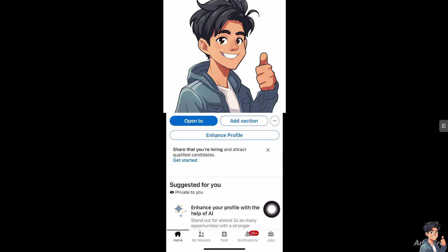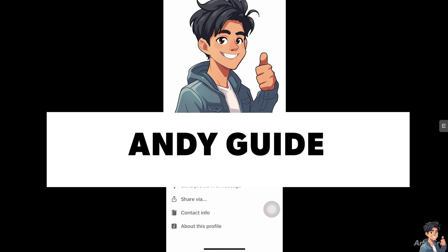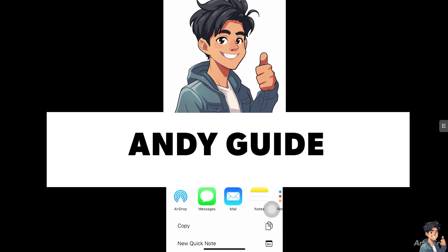Go to your profile. You'll see an option beside the 'Add Section' button — there are three dots, or an ellipsis icon. Click on that and select 'Share via'.